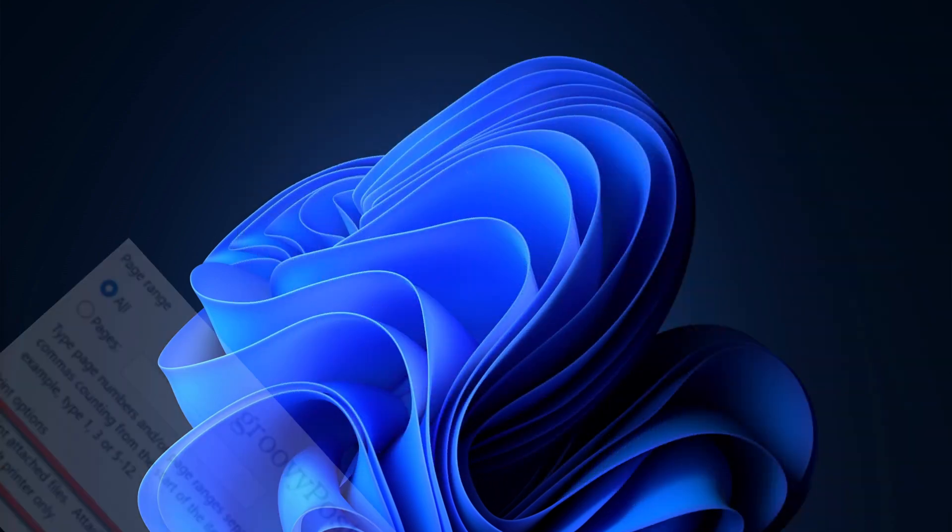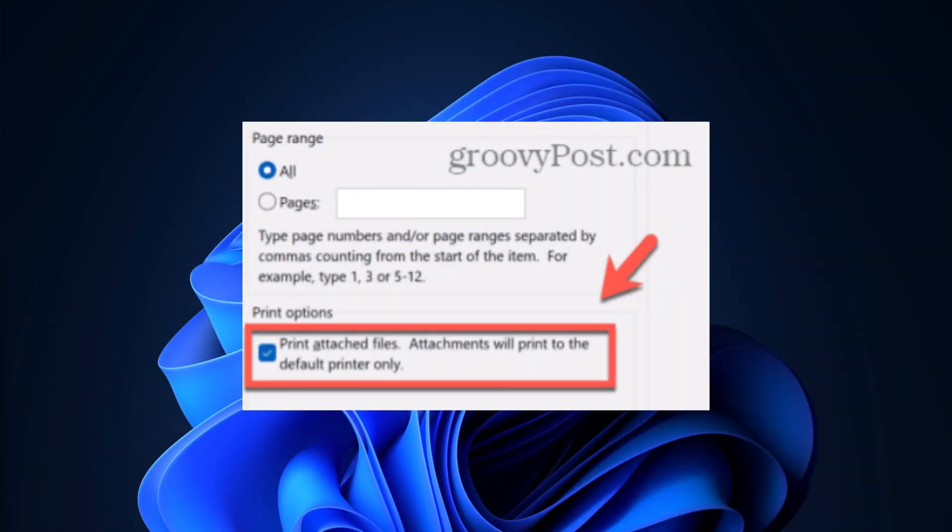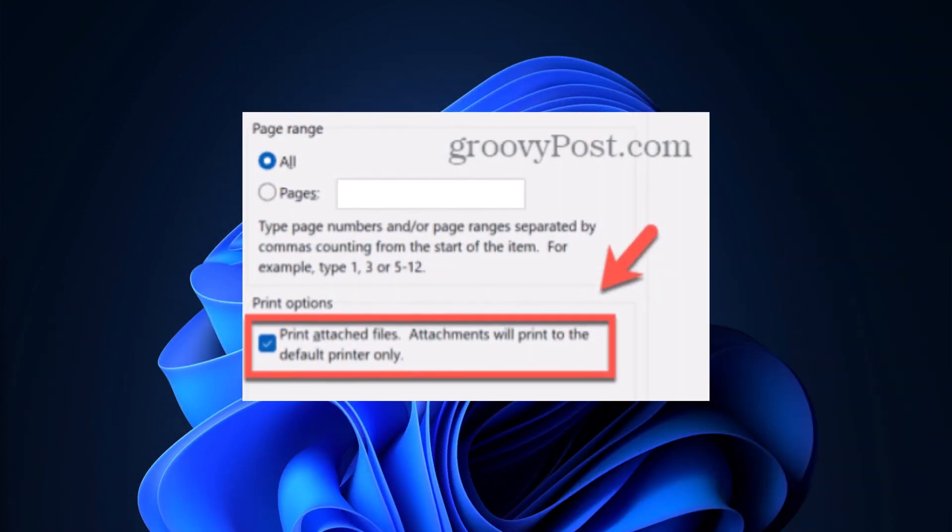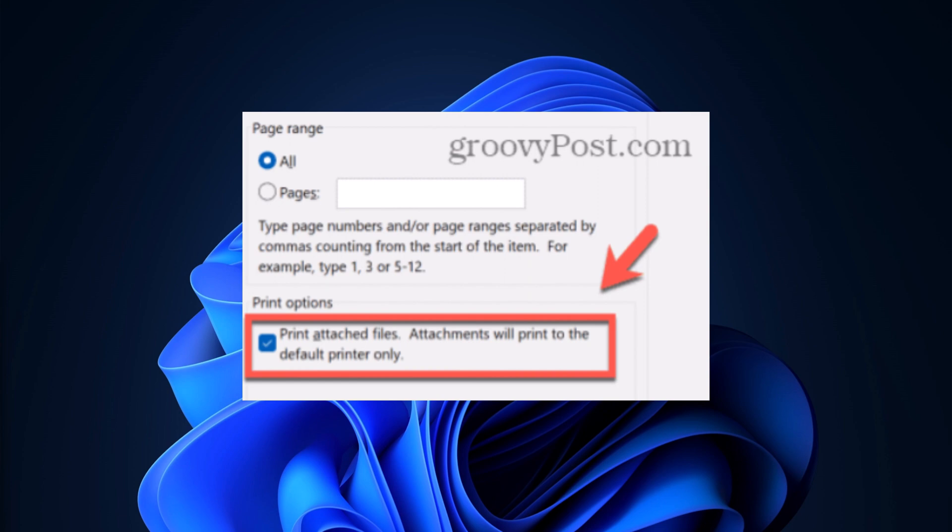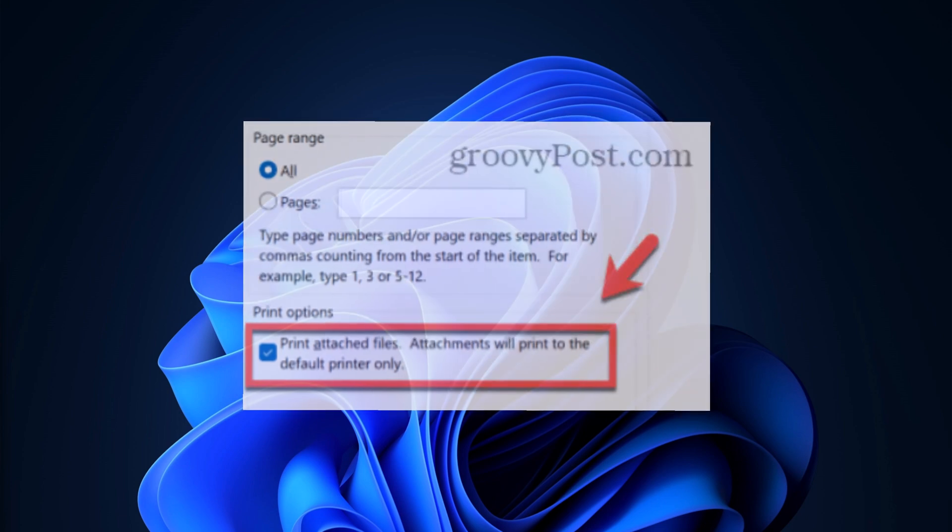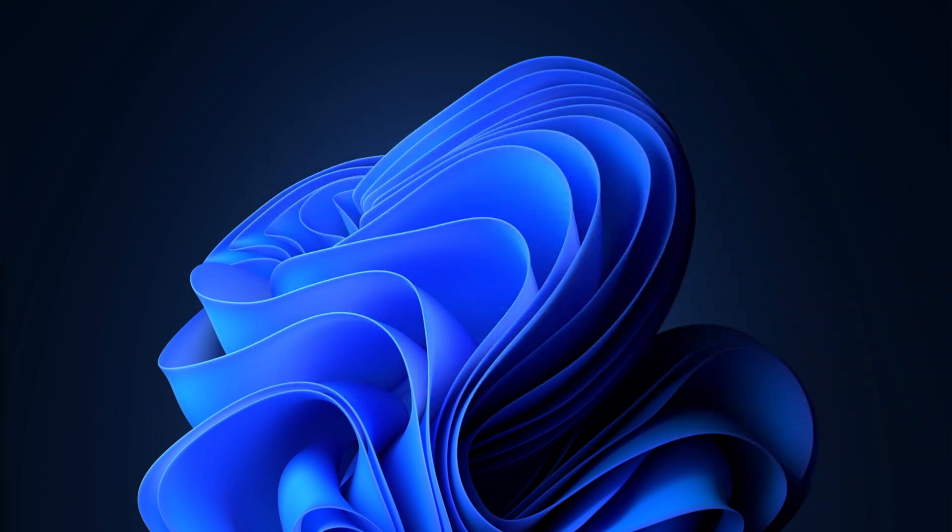Ensure that Print Attached Files is checked, then go ahead and click Print. You may be asked permission to open the attachments before they will print, and the email and its attachments should print to your selected printer.